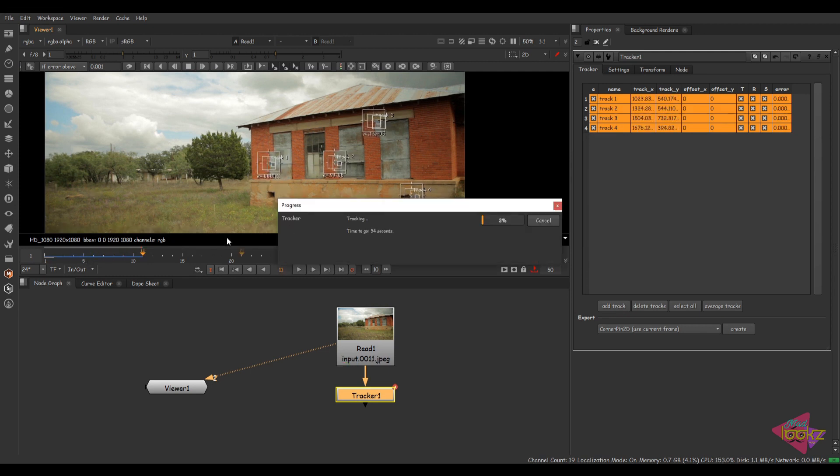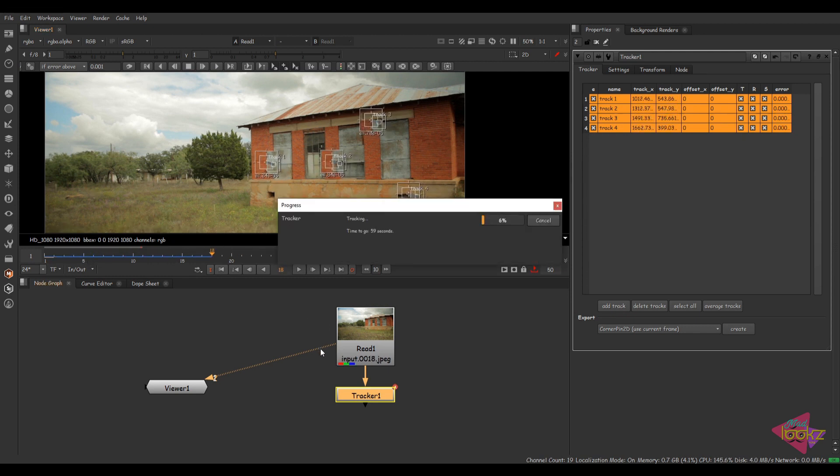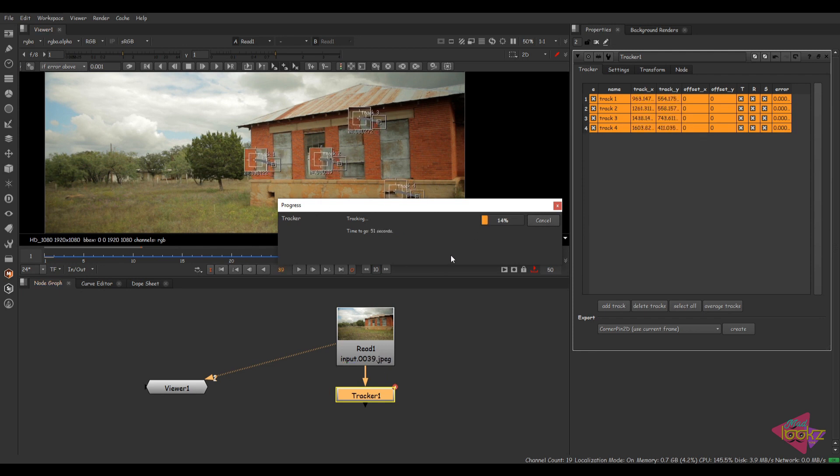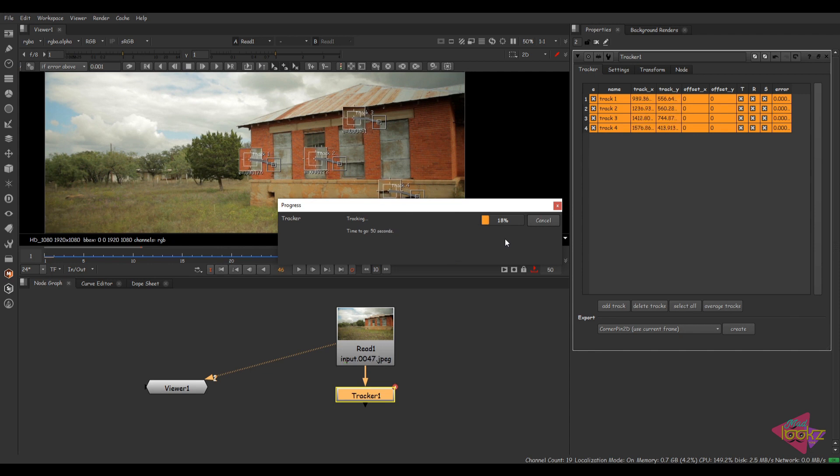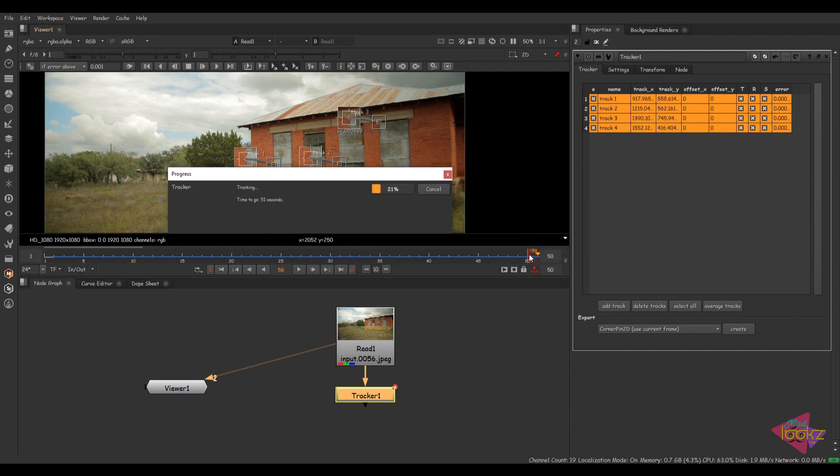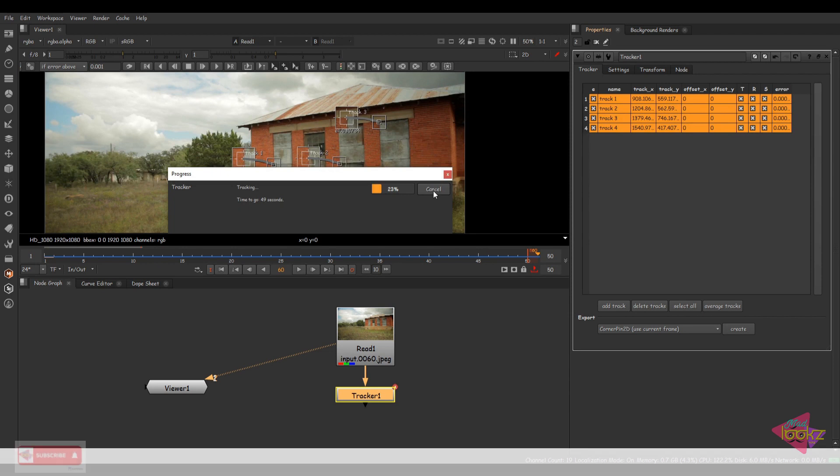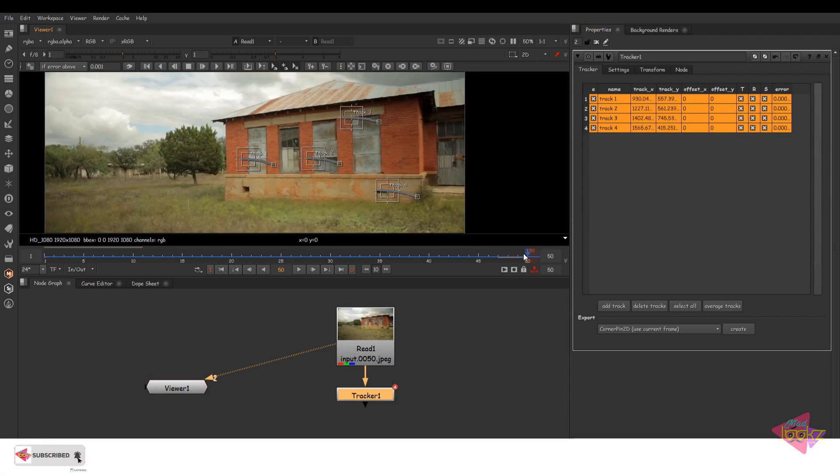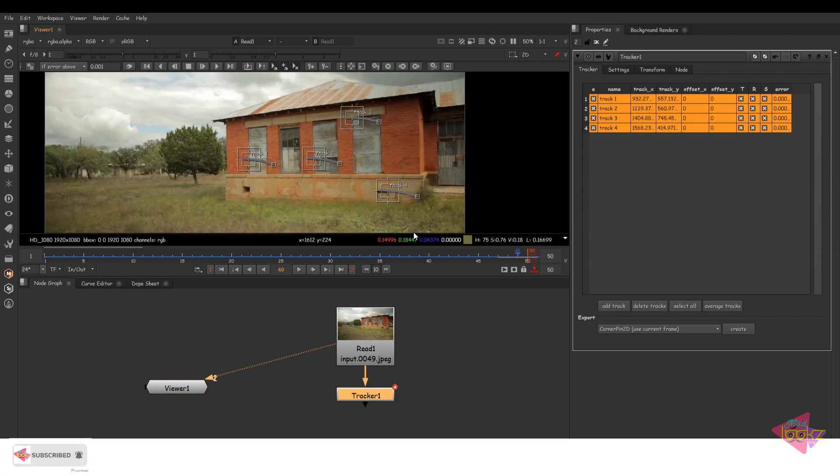So let's see how the track is coming. It's taking a bit of time. It's almost done. So what happened is it took the entire range for tracking. I don't want to track the entire range.